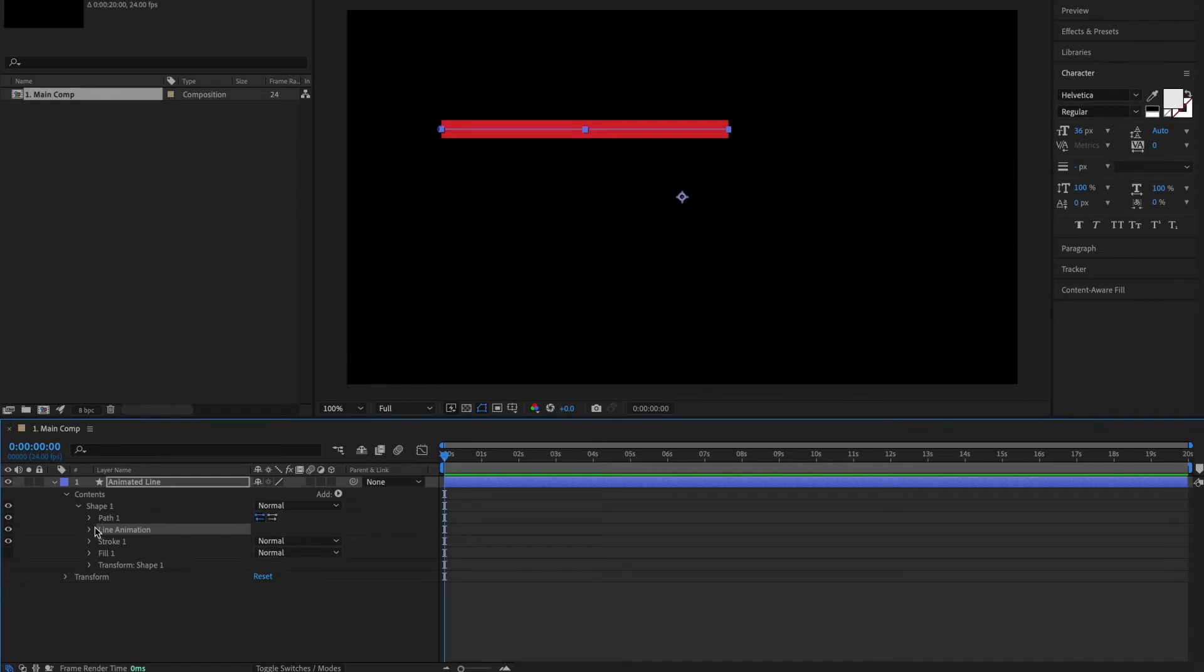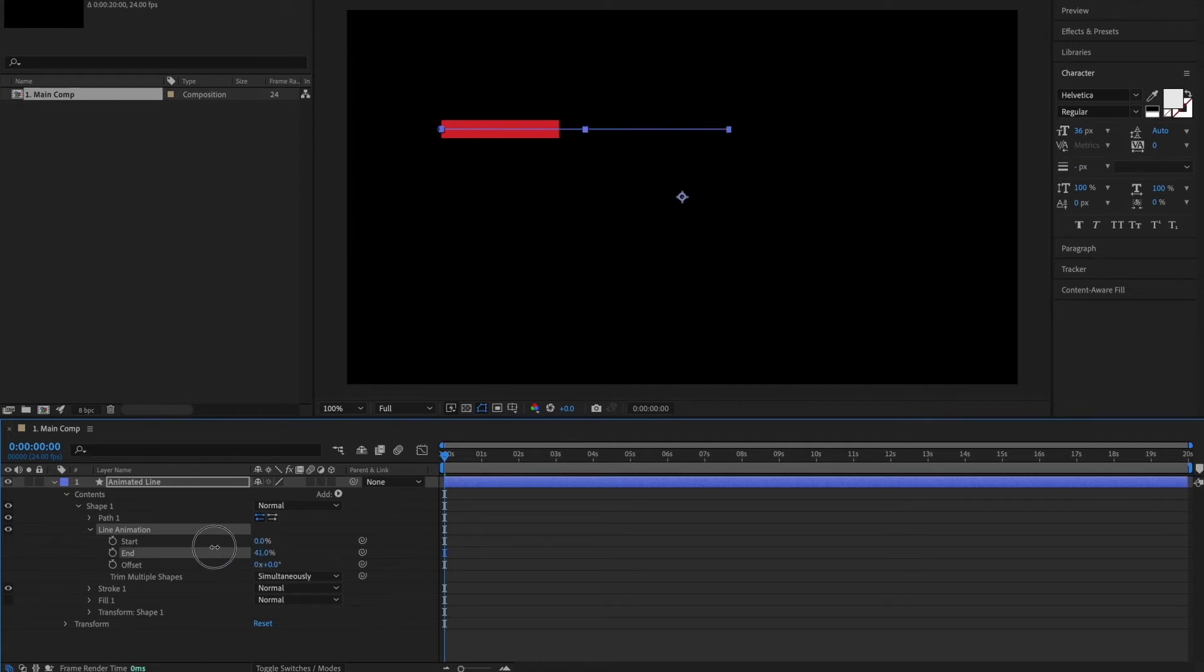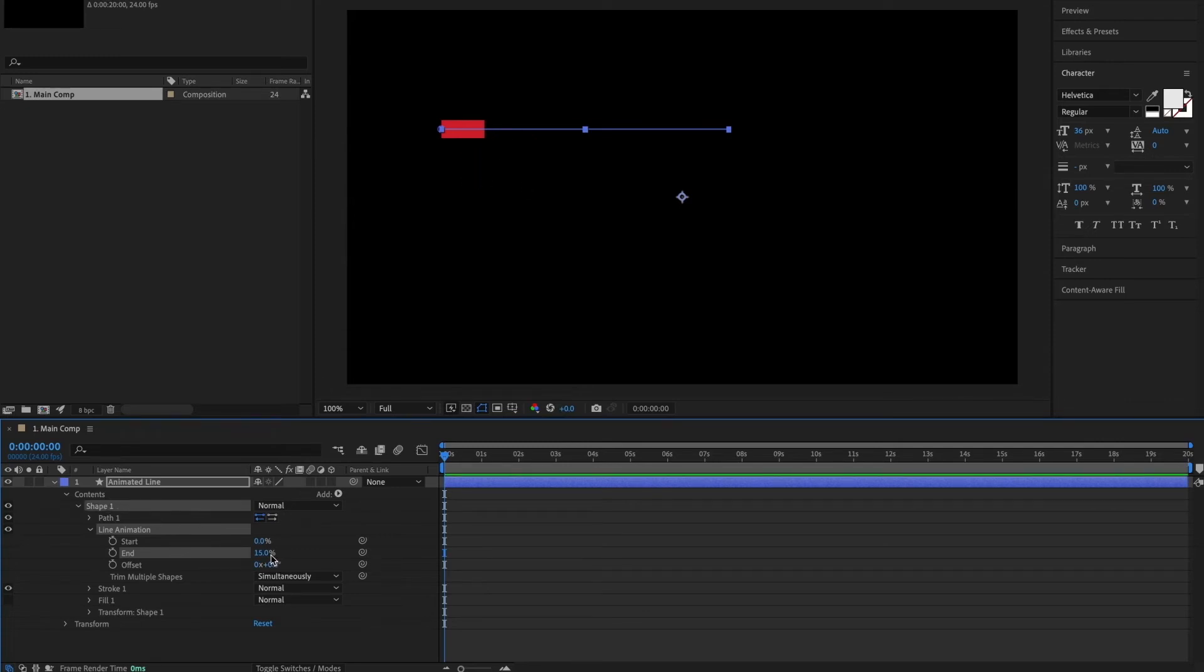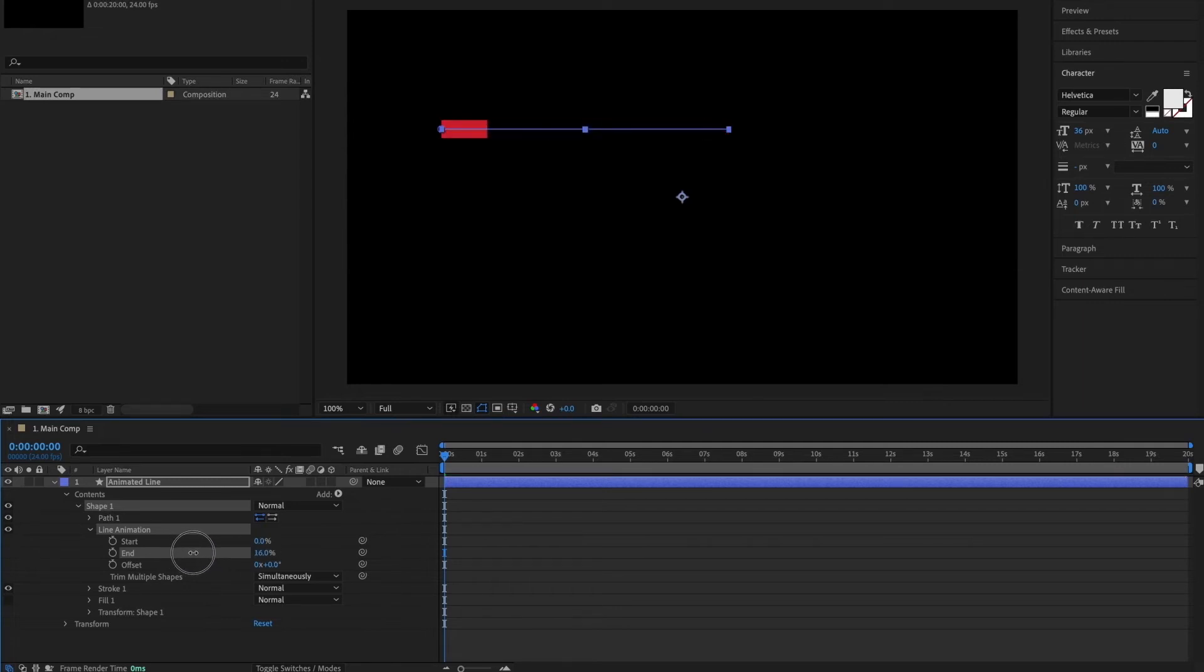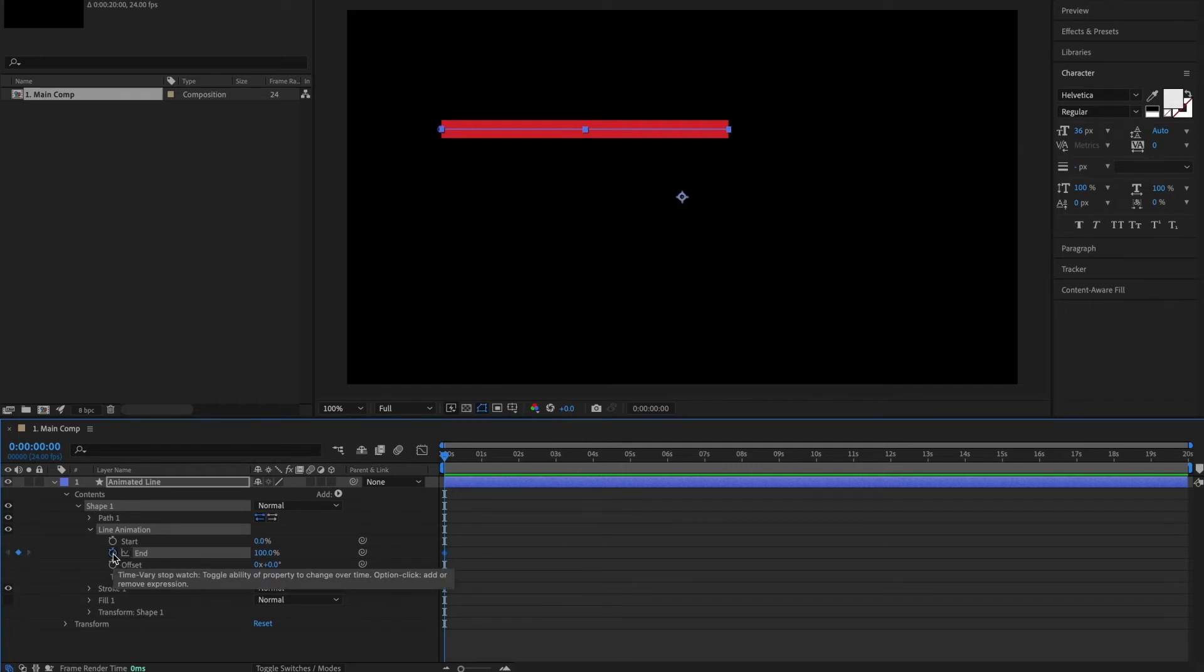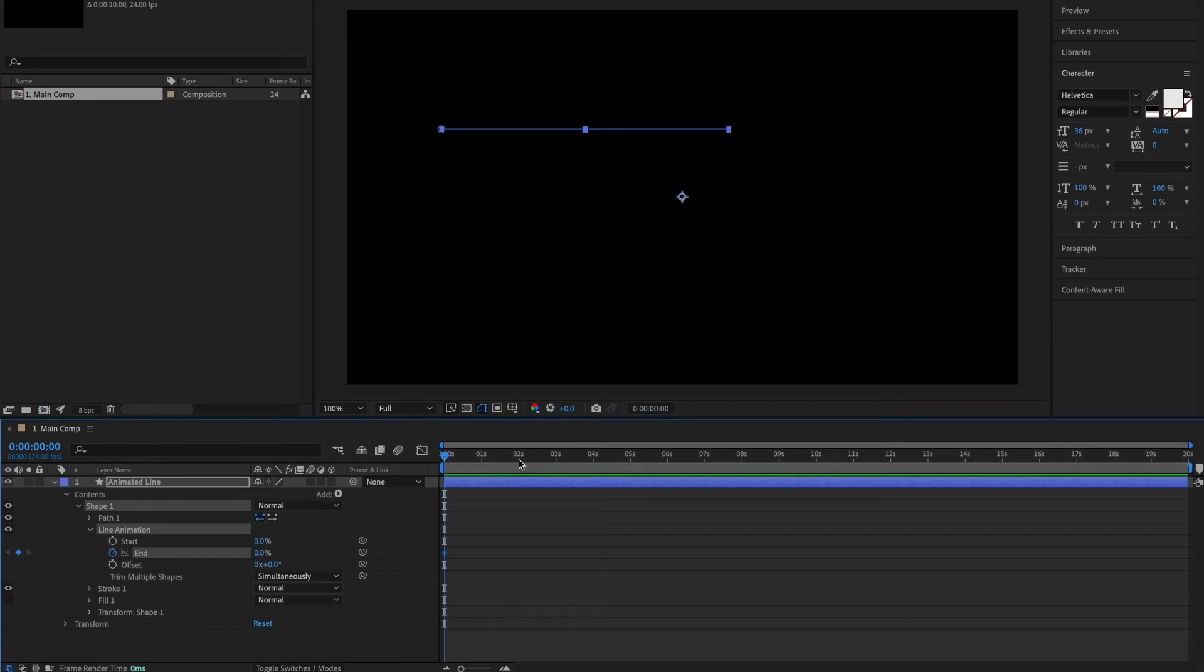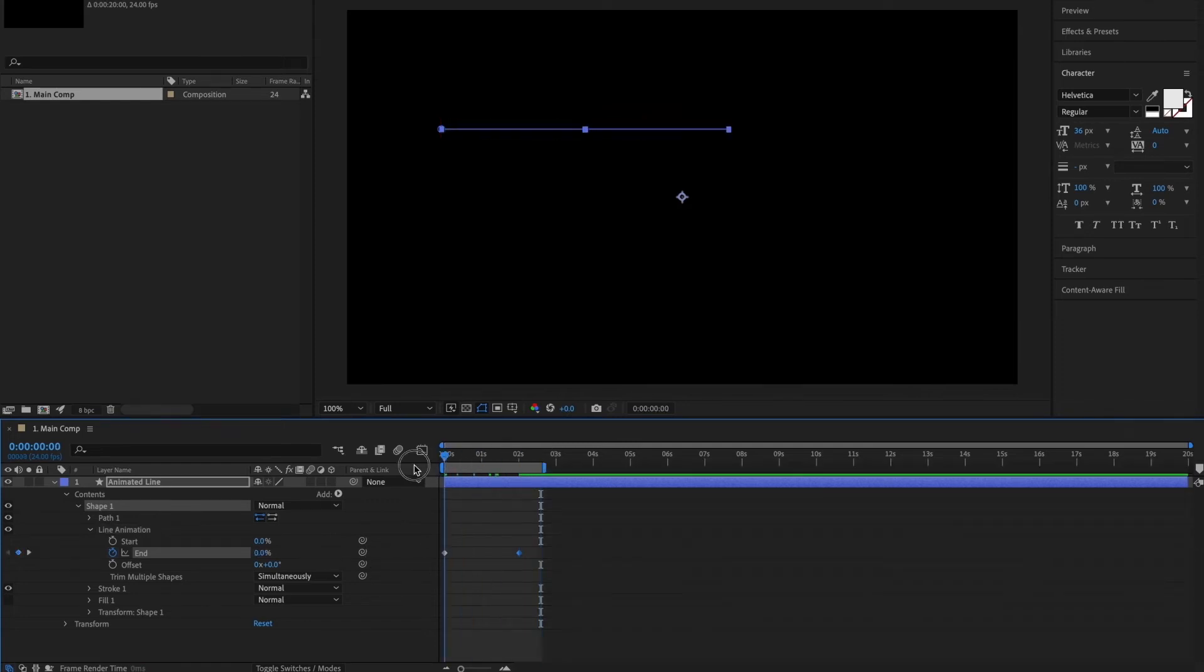OK, so we have these three options within our line animation. We've got start, end and offset. Right now the end value is set to 100%. And if I just click and drag this value down, you can see that the end of the line moves closer to the first point. If I move it back up to 100%, it goes to the end. So this end value is like the progress of the line. At 0%, it hasn't moved. And then as the value increases to 100%, it draws the line on screen. So to animate this line drawing on screen, what I'll do is I'll make sure that the timeline marker is set to 0. And I'll click this little keyframe button on the end value. And I'll set that value to 0. I'll then move the time marker over 2 seconds, and I'll change the end value to 100%. And that's added in another keyframe there.